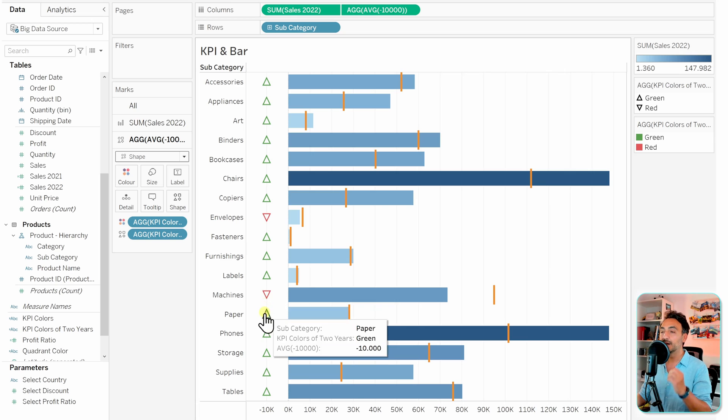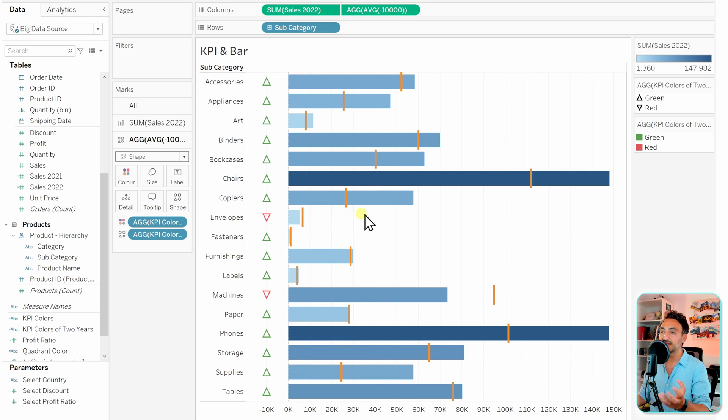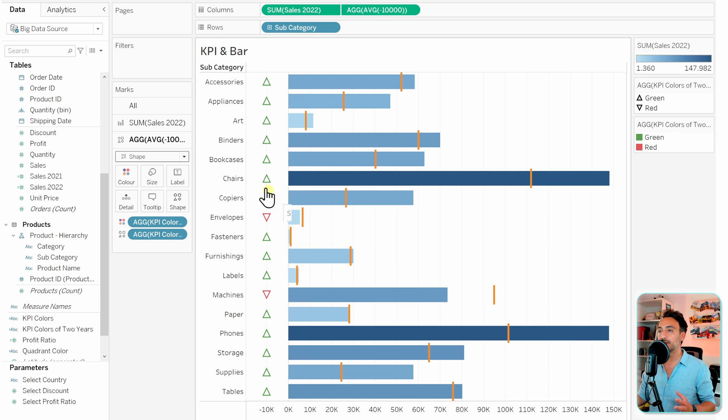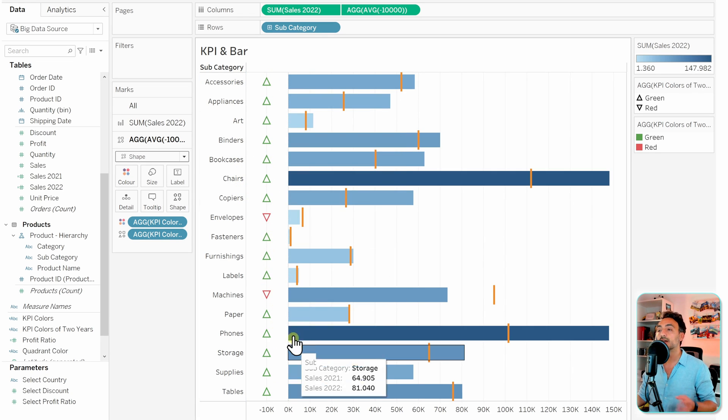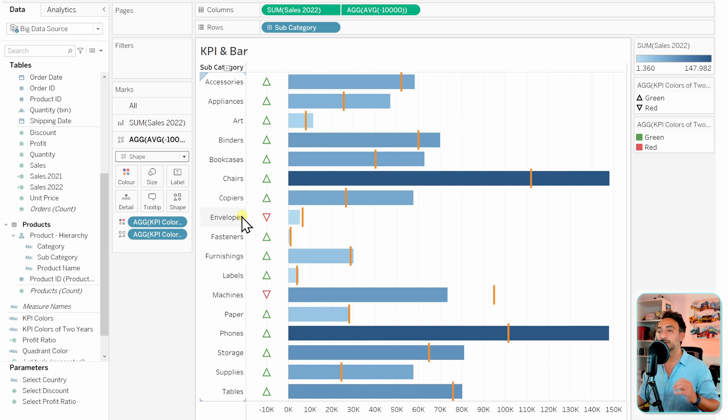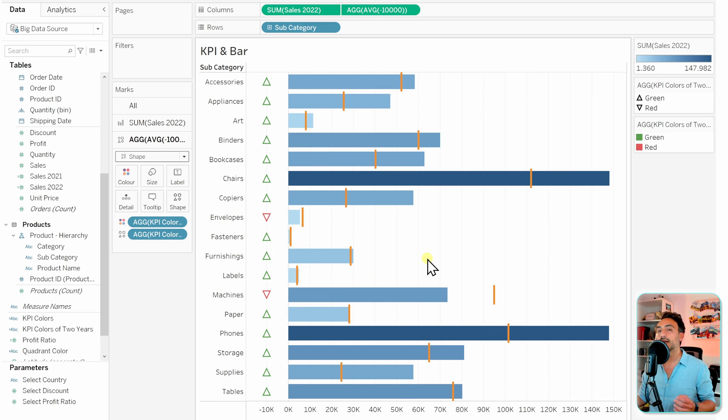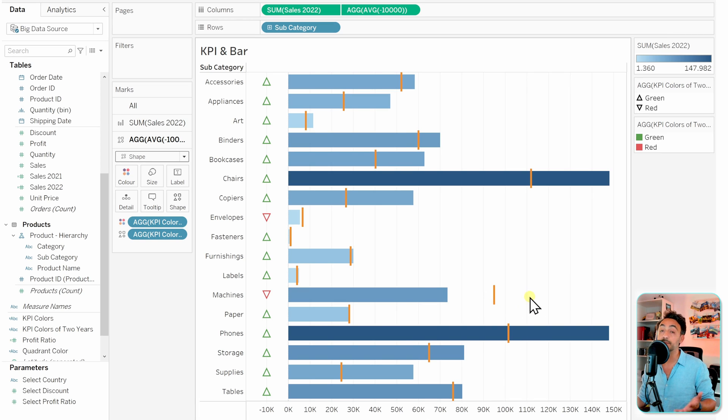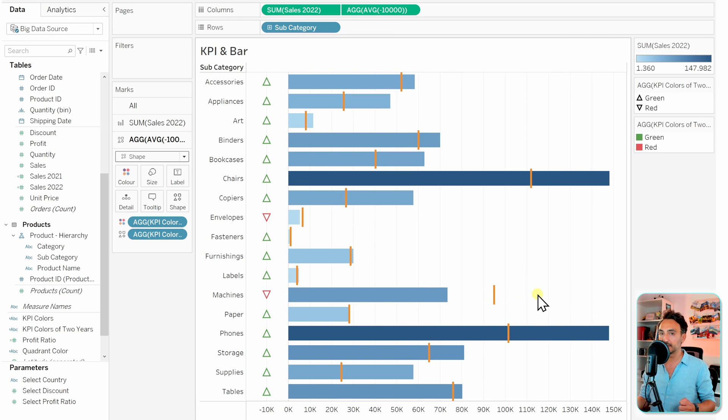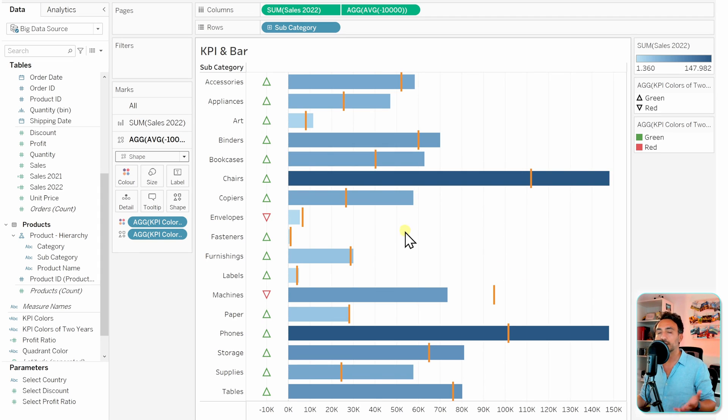We can see immediately where we are doing well. Here we can see that almost all of the subcategories are doing great, so we have all those green icons. But only two, the envelopes and the machines, are doing bad, and that's because the sales of the current year is less than the sales of the previous year. With that, we have learned how to combine the KPI charts with any other charts. It should not be a bar chart, it could be an area or a line chart.